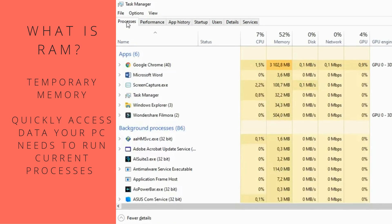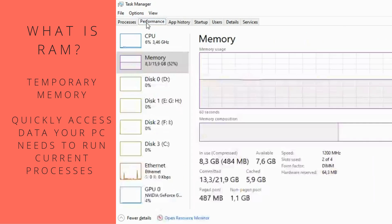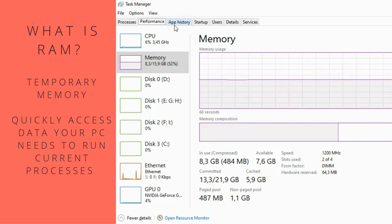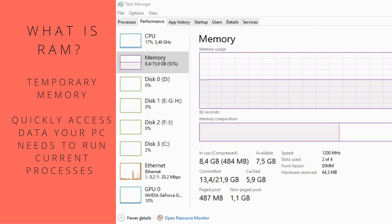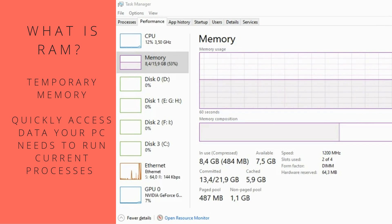The more programs you're running simultaneously, the more space is taken up on your RAM. If you're running so many processes that your RAM storage runs out, your computer begins using your hard drive. Since it has a much slower read-write speed than RAM, performance will slow down significantly. This is why having too many intensive programs open, or dozens of Chrome tabs, results in your computer slowing down.